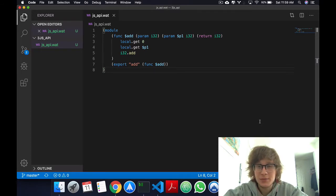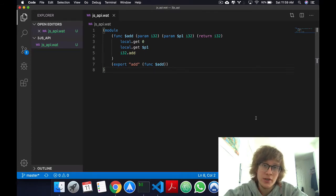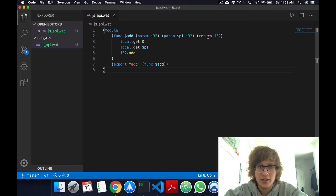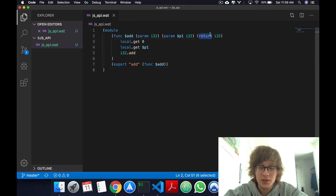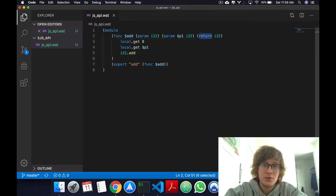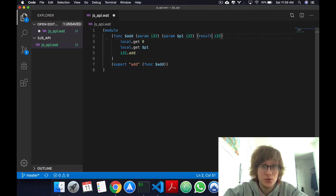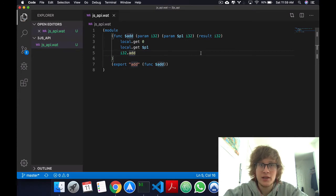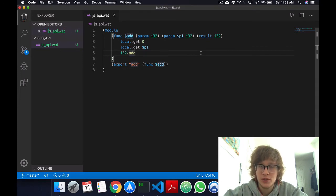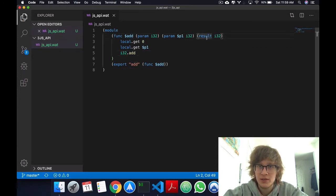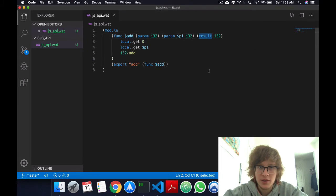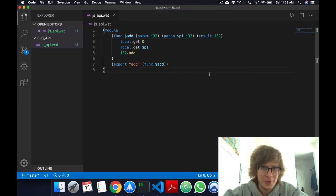I just noticed I made a mistake in the previous two videos in terms of a keyword that I want to fix now. Instead of return, I should have written the keyword result. I edited in the description of those videos a note saying that that was incorrect. So yeah, sorry about that. Let's get back to the video.